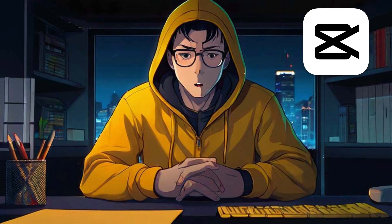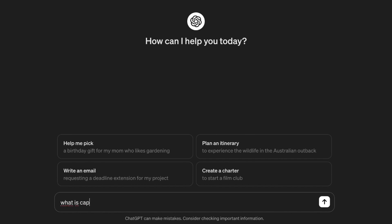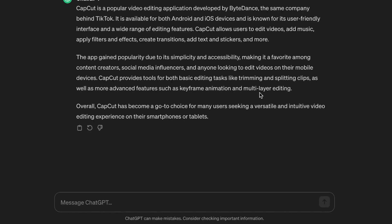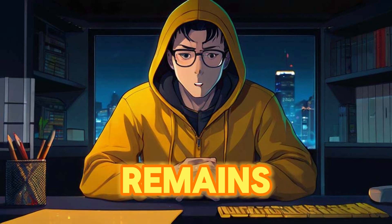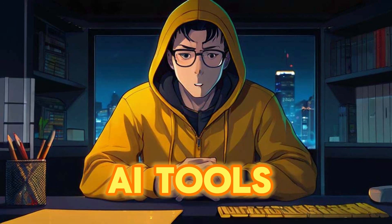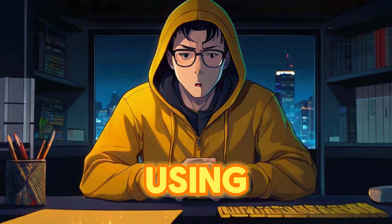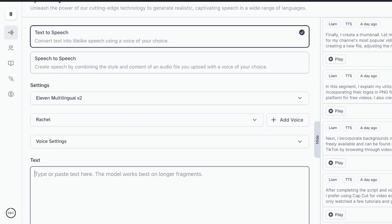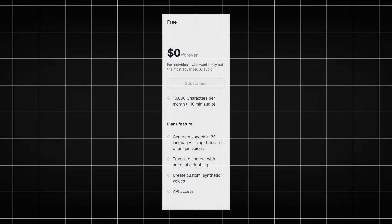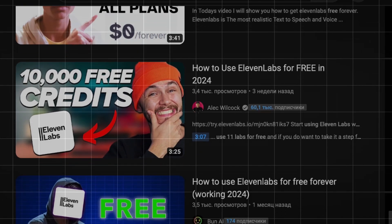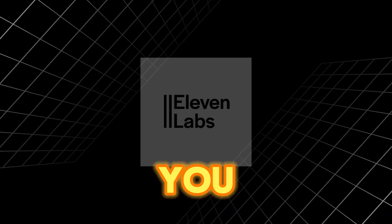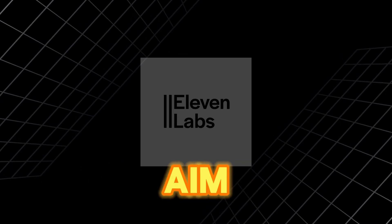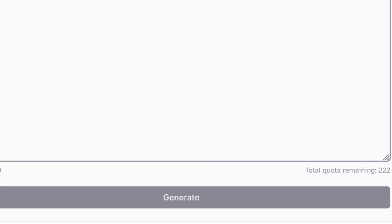For instance, when discussing CapCut, I seek clarification from ChatGPT about its nature and features. However, these instances are infrequent. After finalizing the script, I convert it into a voiceover. Since my channel remains faceless, I don't use my own voice but rely on AI tools for text-to-speech conversion. I prefer using Eleven Labs due to its user-friendly interface, although it has a text limit. I opt for the free version and encourage others to do the same. There are numerous tutorials on YouTube explaining how to use such tools, so I won't delve into that here. If you decide to use Eleven Labs or a similar tool, aim for a natural sounding voice. Once I've selected the appropriate voice, I generate the voiceover for my video.